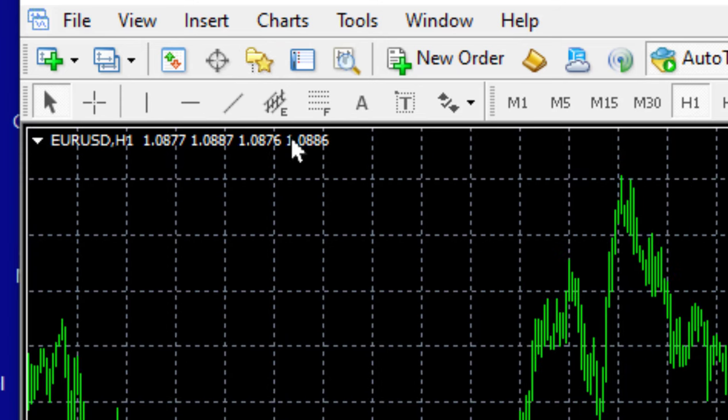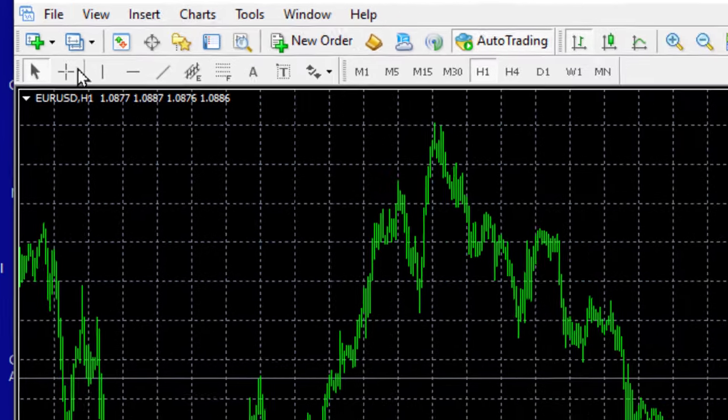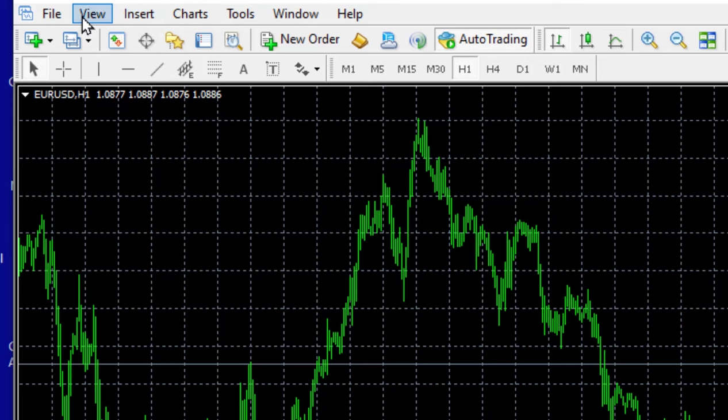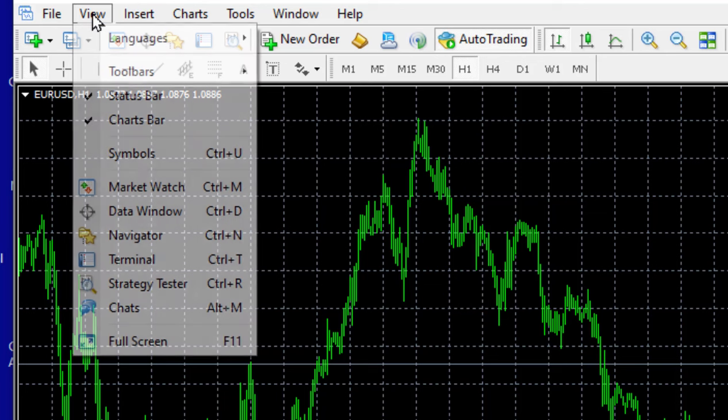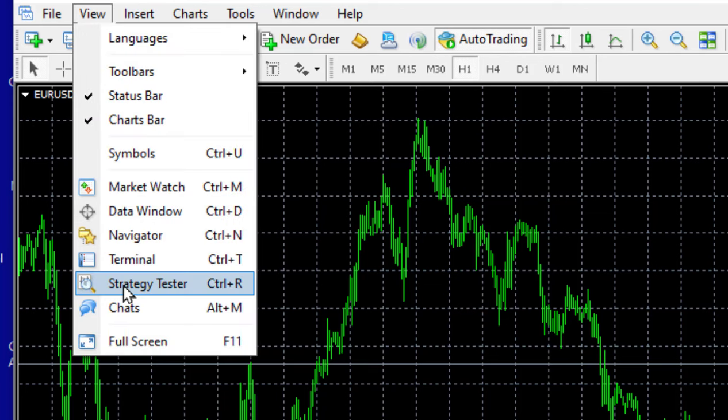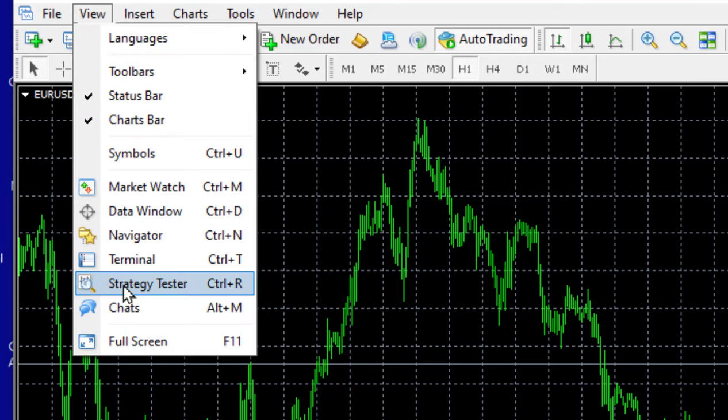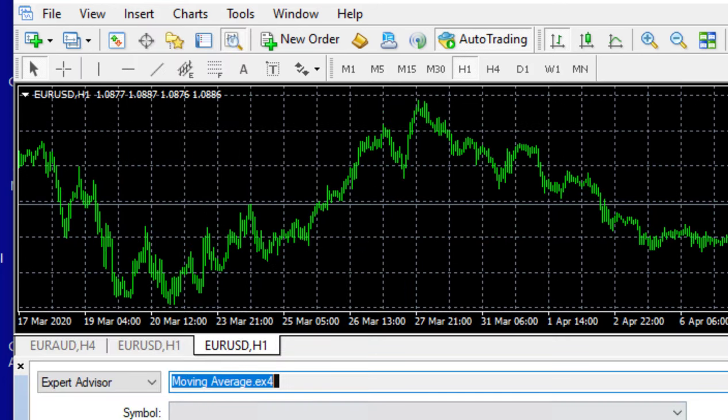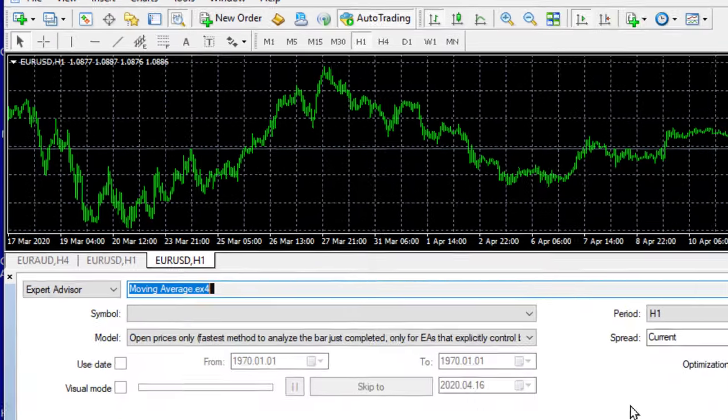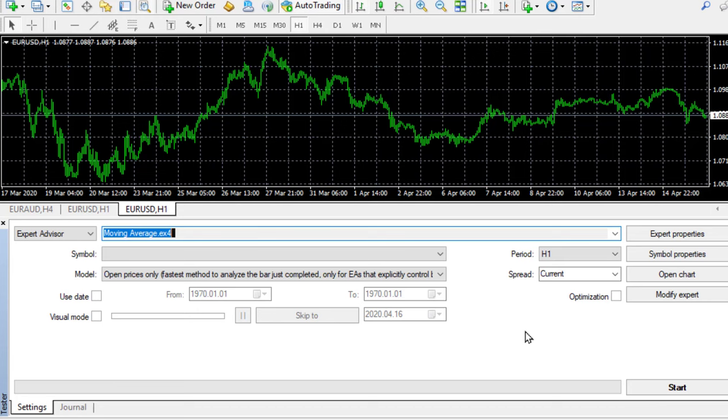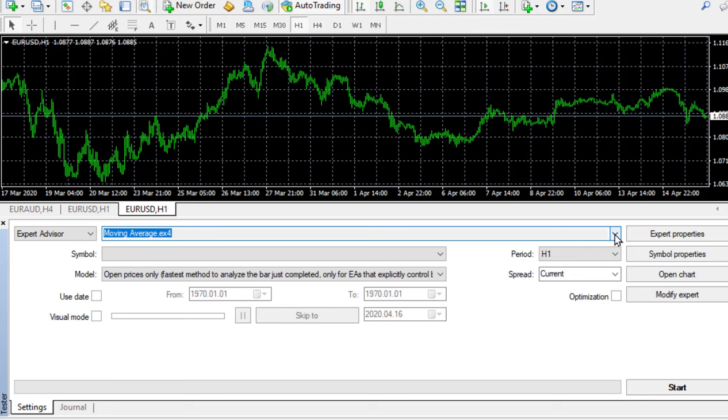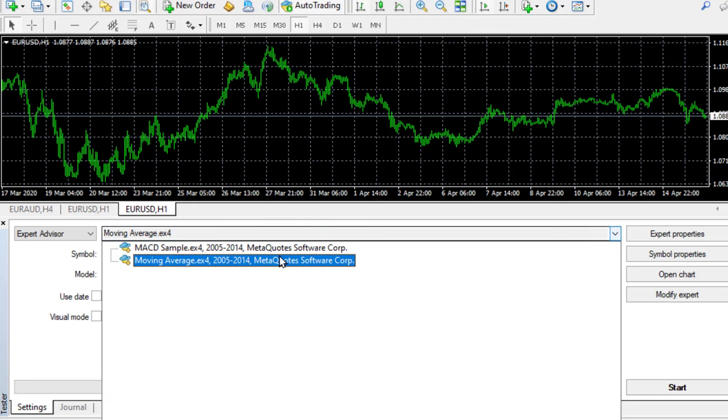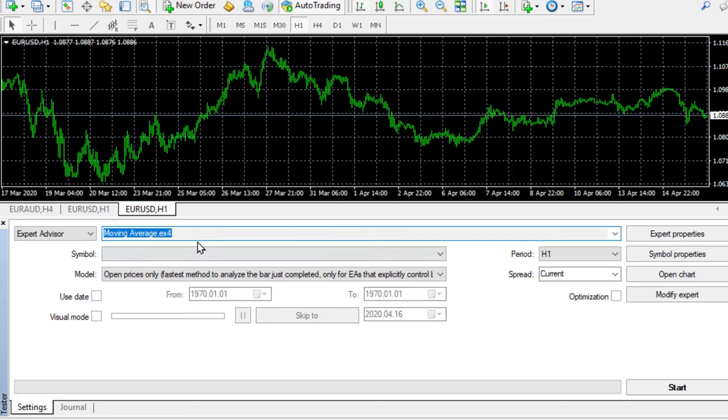I can close the navigator and then go to view and Strategy Tester. The Strategy Tester is a tool supplied by Metatrader to test your robots. It's a fantastic tool. Here it is at the bottom of my screen. It's already loaded the moving average. If it's not there you just click the download button, select moving average EA and it's loaded.